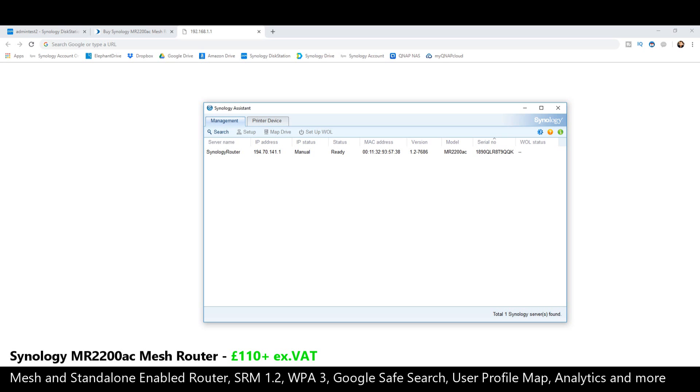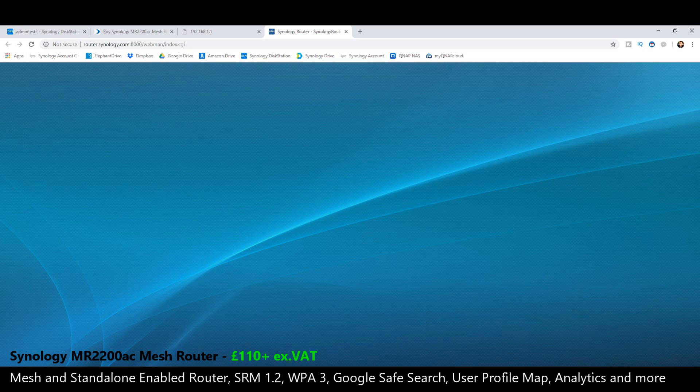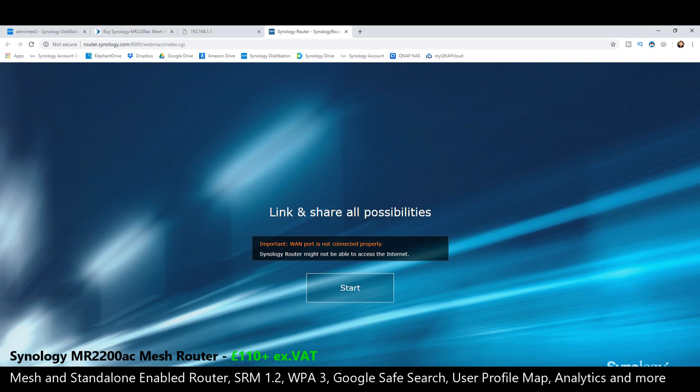But let's move forward into the Synology router management software. And again, you can set this up for the first time on a mobile phone, and we'll go through that shortly.